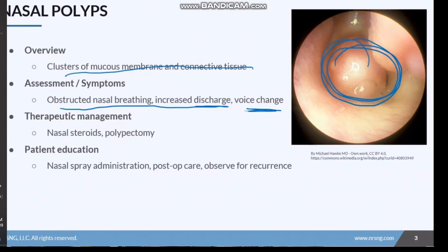With nasal polyp patients, management starts with nasal steroids — similar to deviated septum, we start very basic and then advance to a polypectomy if the steroids are not effective. A polypectomy is the surgical removal of polyps. When teaching patients, we want to cover nasal spray administration, post-op care, and observation for reoccurrence, as polyps can recur after surgical treatment.